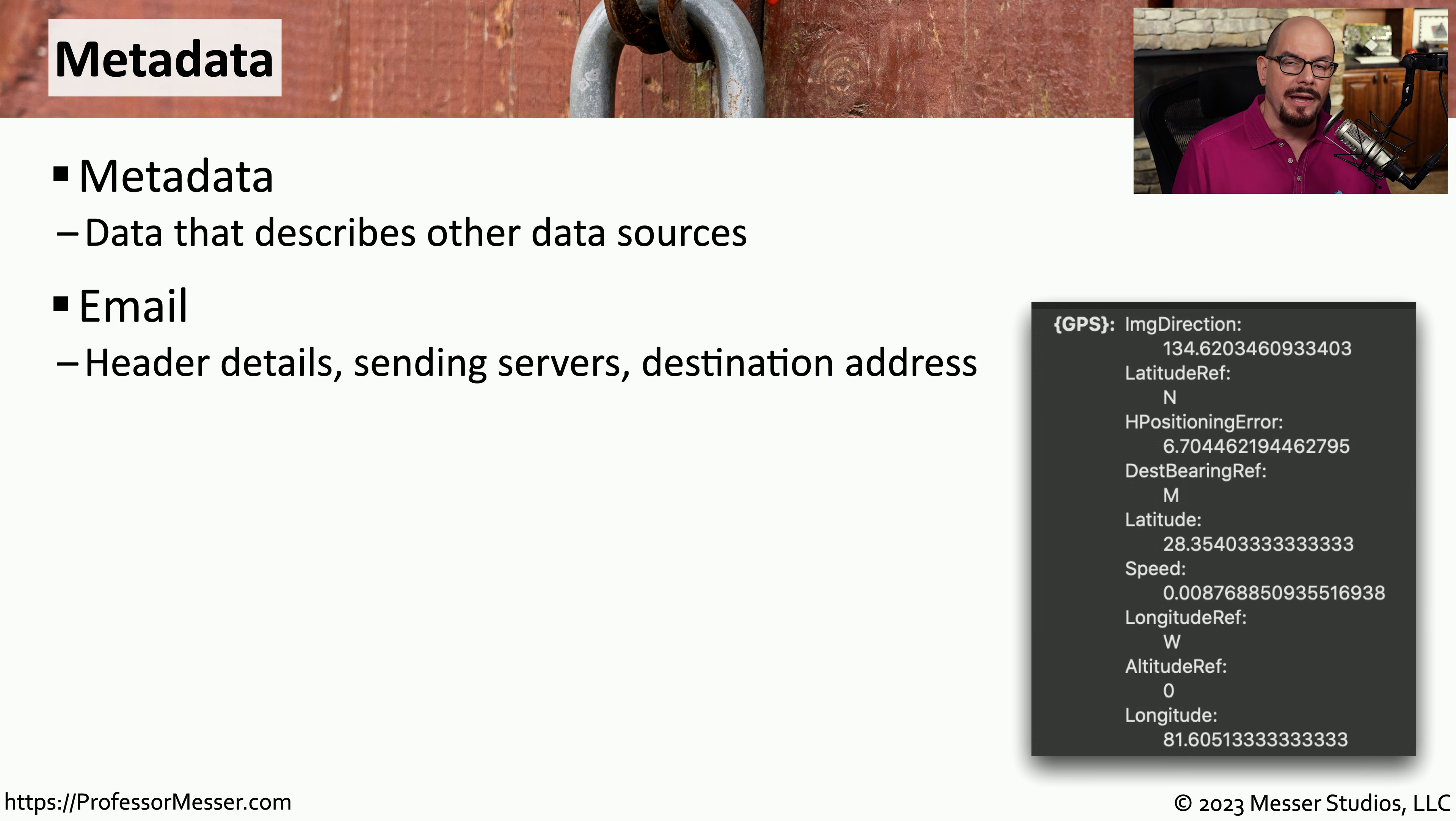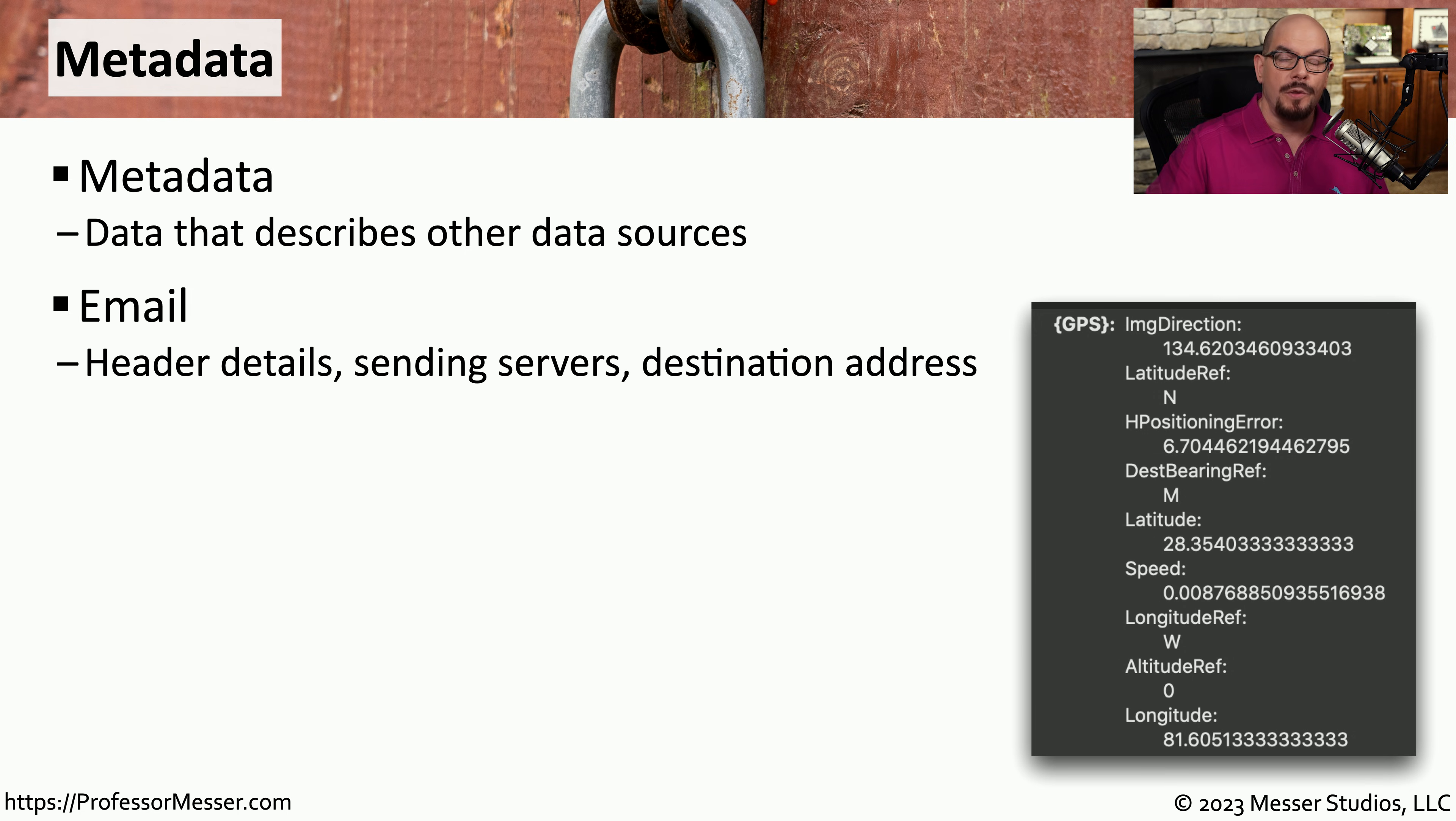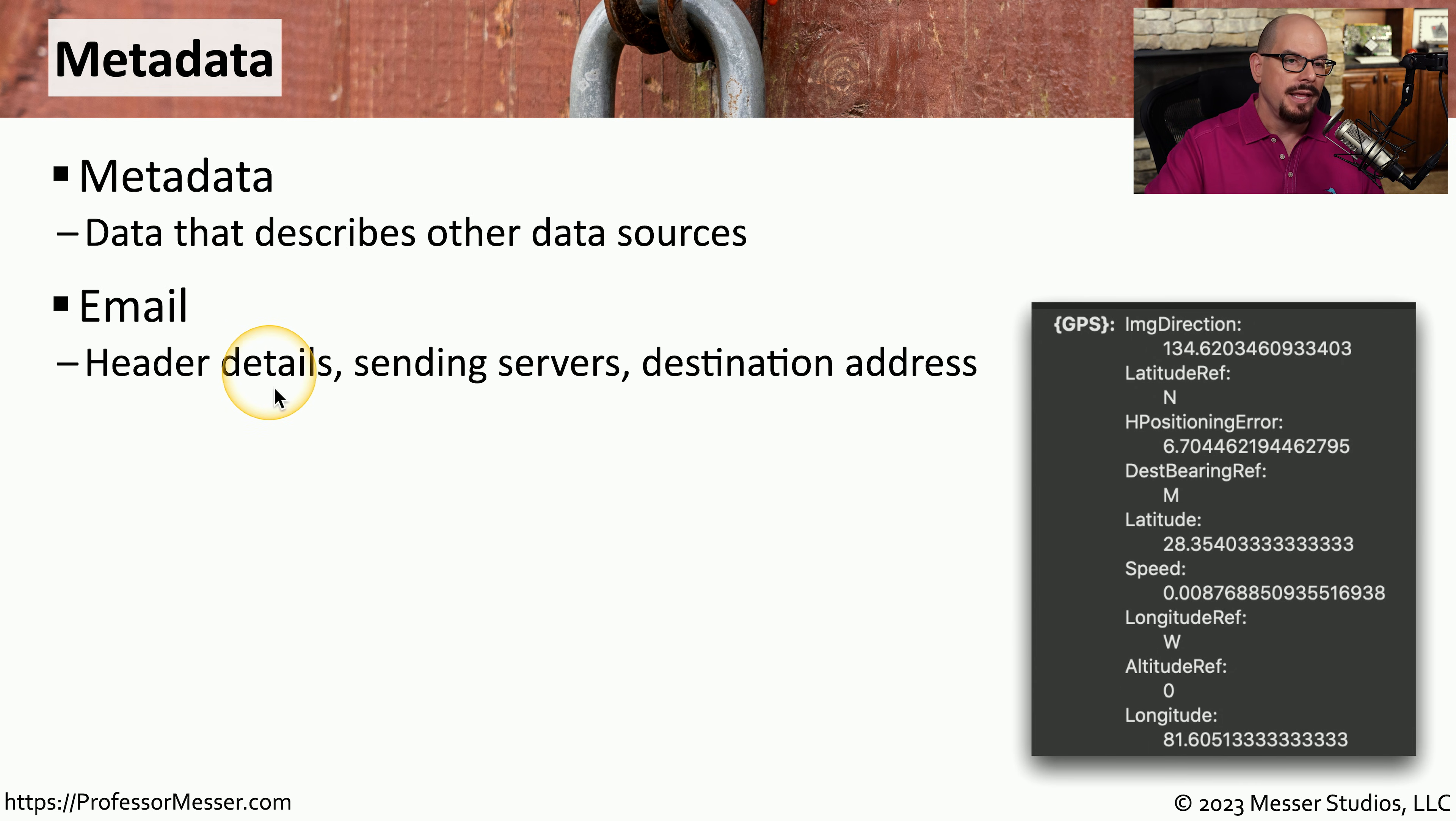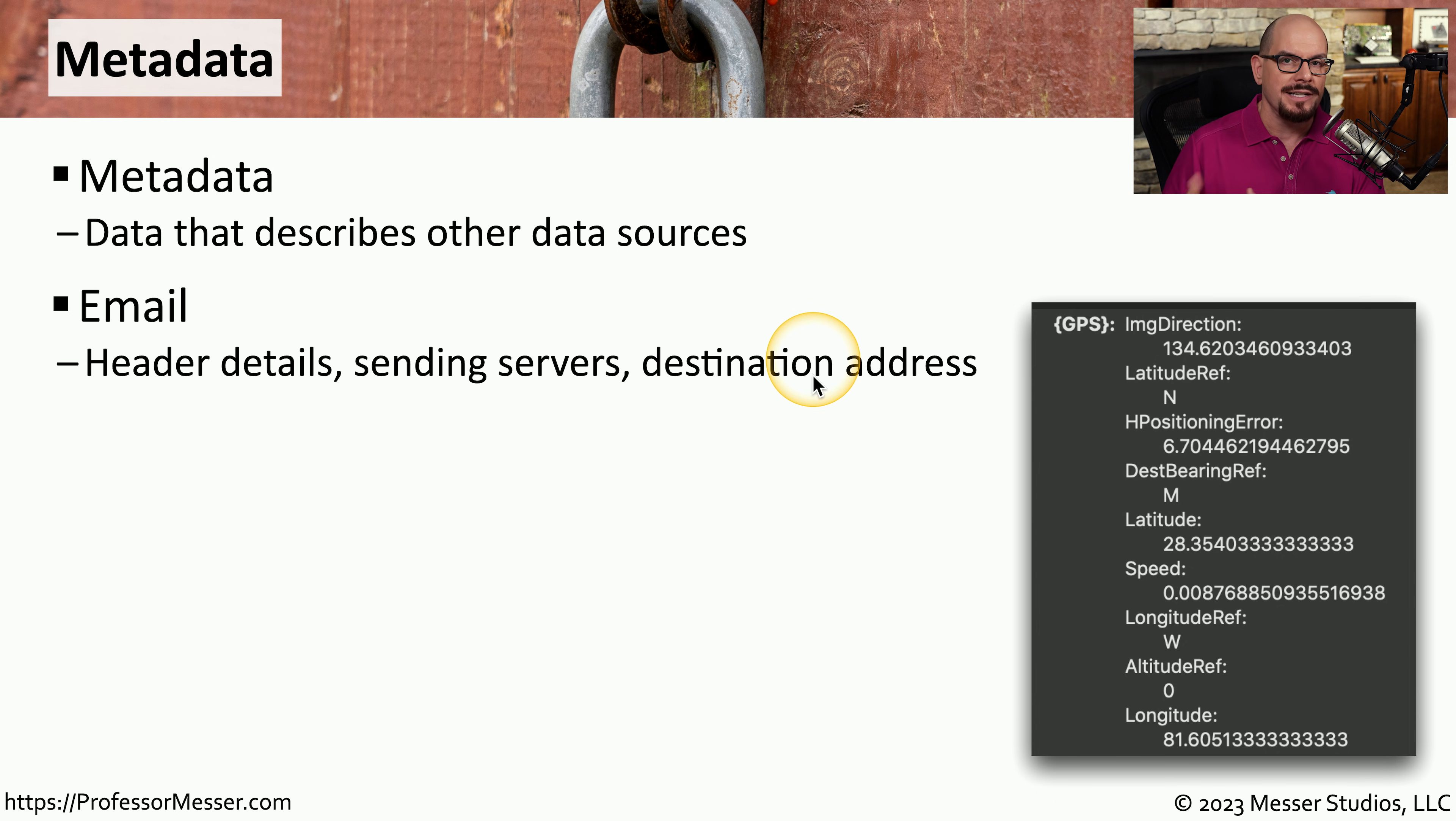For example, if you're reading an email in your email client, you don't often see the large amount of metadata that's stored within the header of that email. But if you ask your email client to show you the entire email document, you can often see information that's hidden within the email headers, things such as the servers that sent the email or the addresses that were specified as the destination.